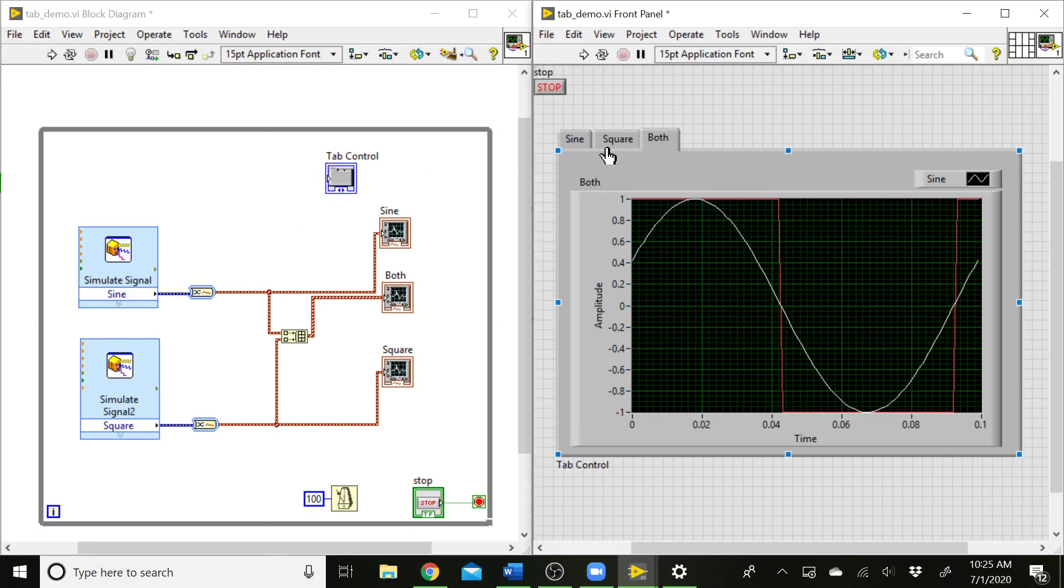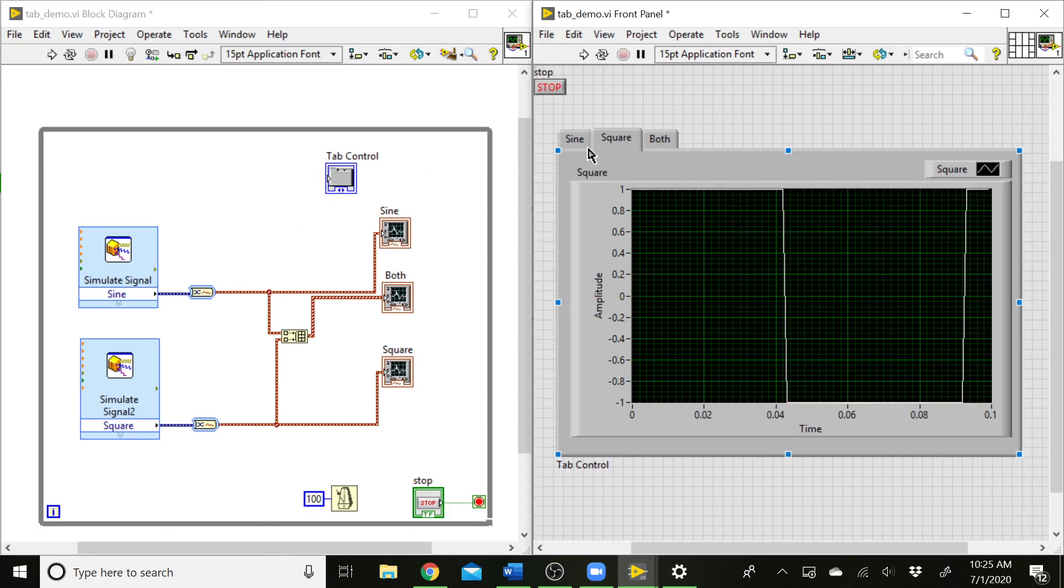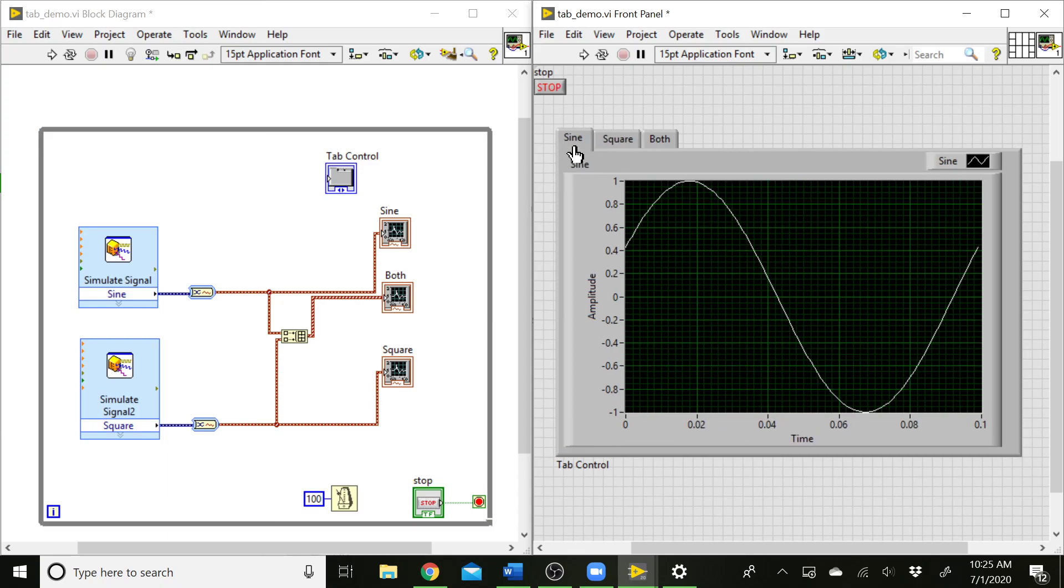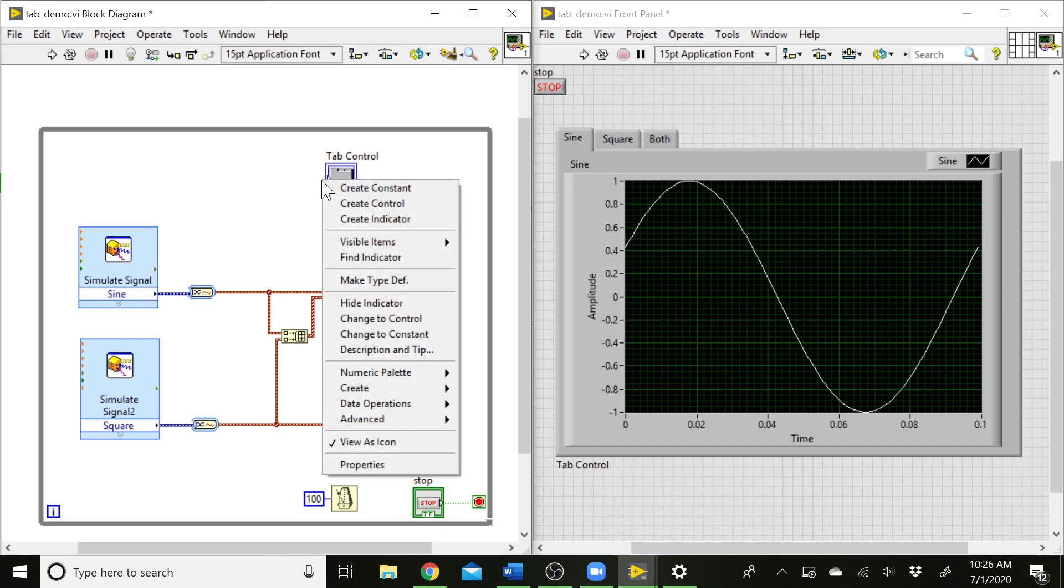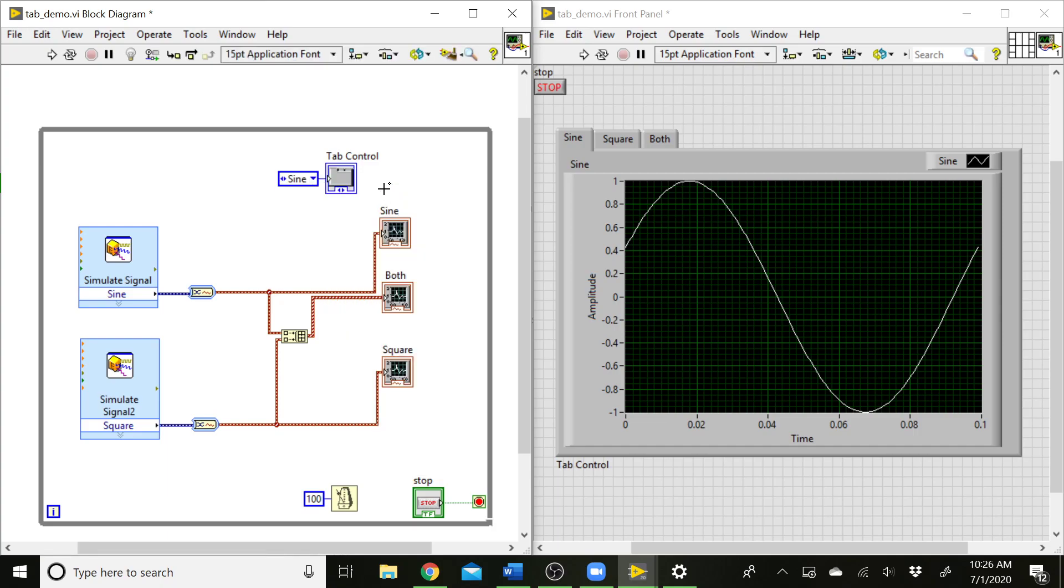So if the user comes in here while this is running, they're not going to be able to select this anymore. But whatever I set in the block diagram as which tab is supposed to be showing is what's going to show up for the user. So I can go here to the input terminal, right click, and create a constant.